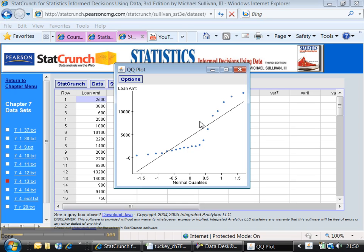There you go. There's the curve. This one's kind of nice because it draws the line that it should be. These points are not roaming around that line. You can see that they're way far off.